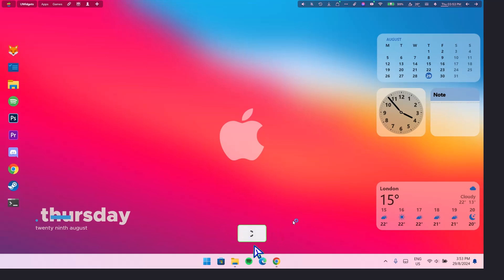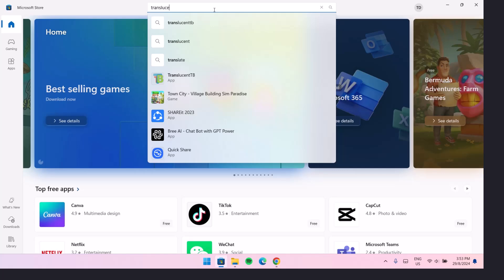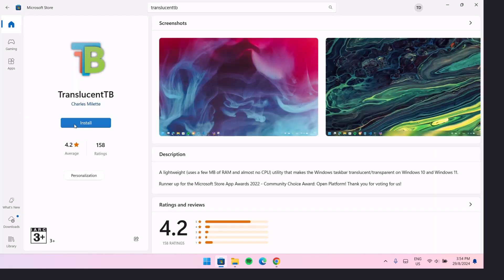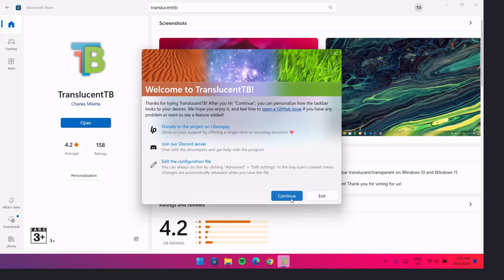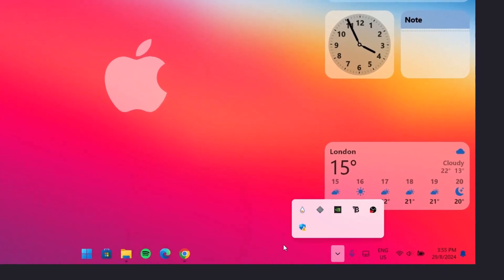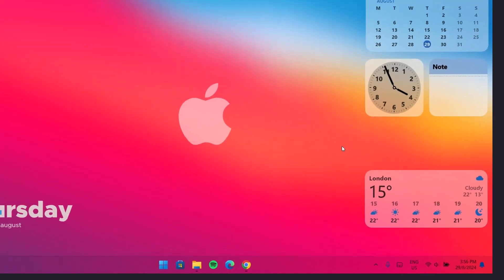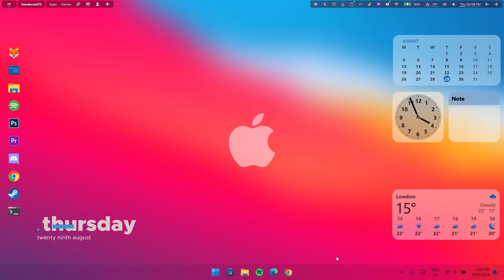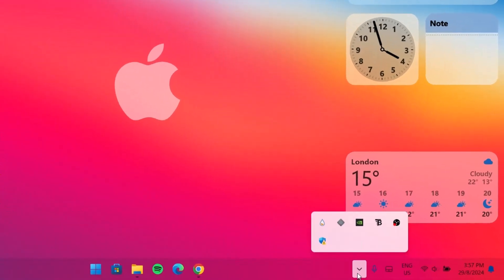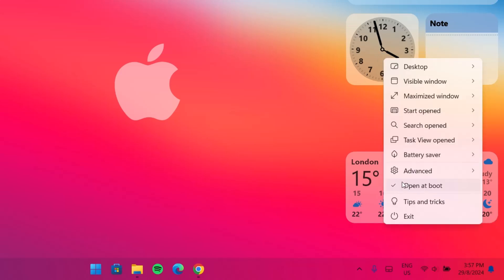The last step is to download TranslucentTB. Go to your Microsoft Store and search for TranslucentTB. Click on it, select Install, and once completed click Open, then Continue. Now we have a transparent taskbar. Expand the system tray, navigate to the TranslucentTB icon, right click on it, go to Desktop, and change the style to Acrylic. Now we have a blur effect which goes well with this setup.